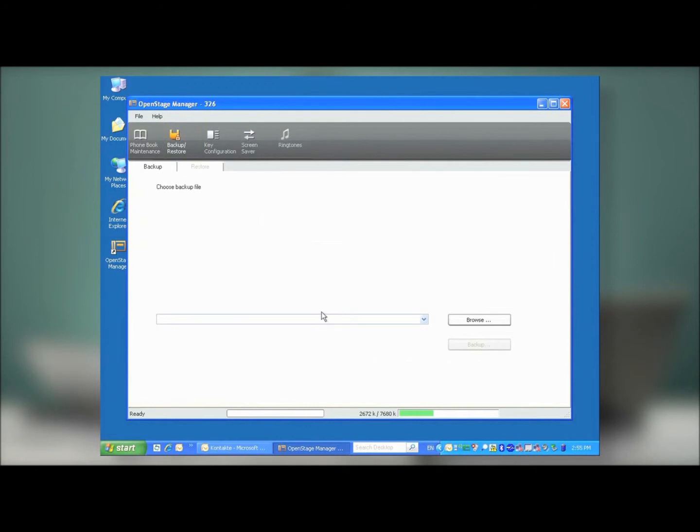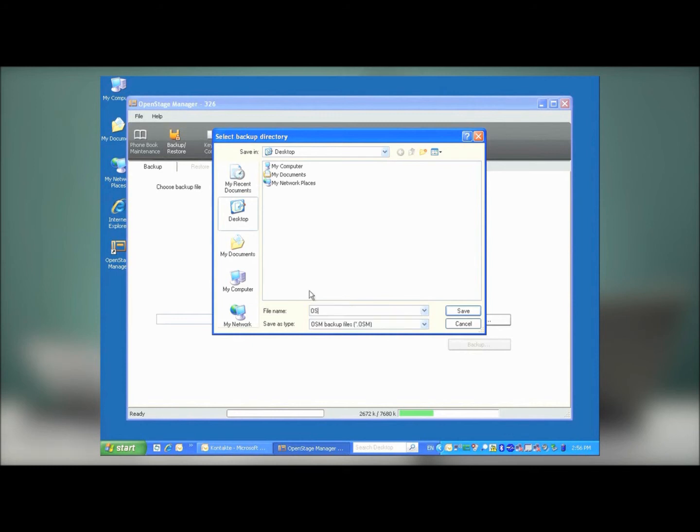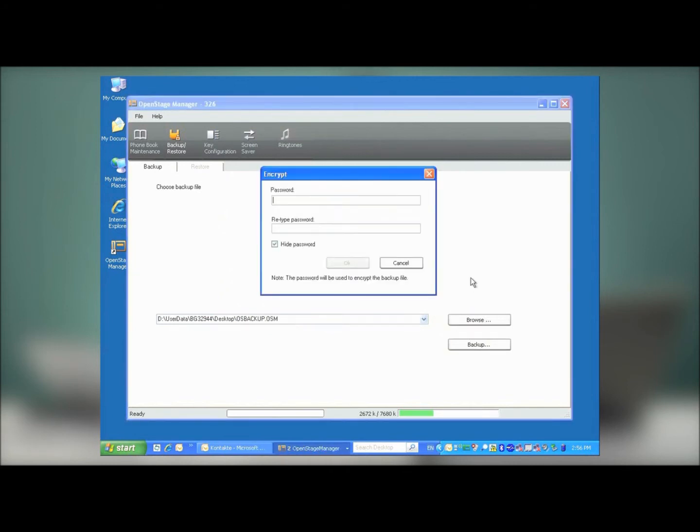OpenStage Manager makes it possible to save the entire contents of the OpenStage phone. Photos, contacts, free programmable key configurations, all to a single file. Go down and press the Browse button, and select the location where you want the file to be. In this case, I'm just going to save it to the desktop. Type in a name for the file, and then press Save. Then, press the Backup button.